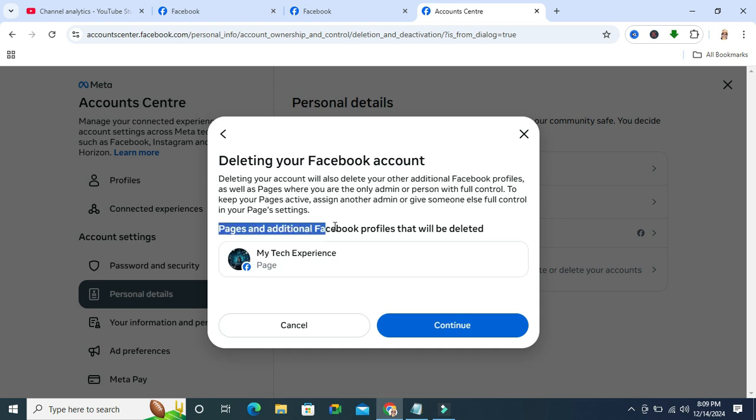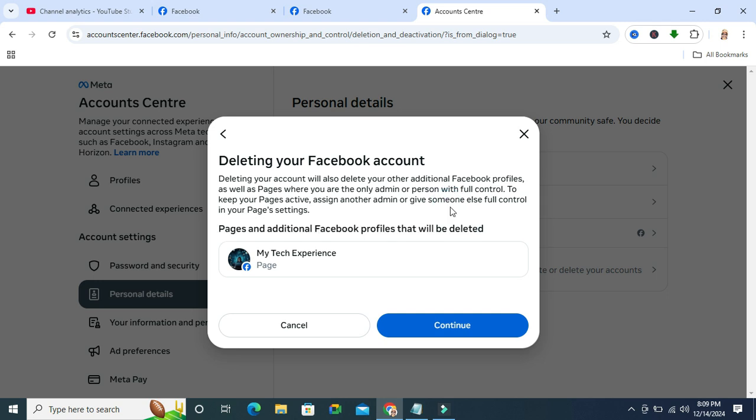Pages and additional Facebook profiles will be deleted. Now click on Continue to proceed, and Facebook will ask